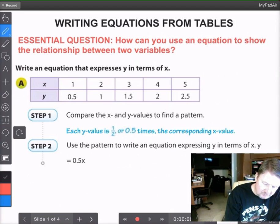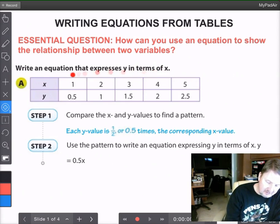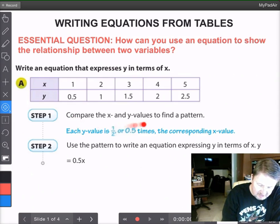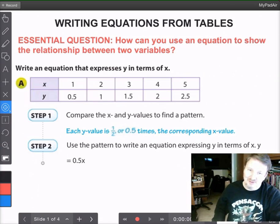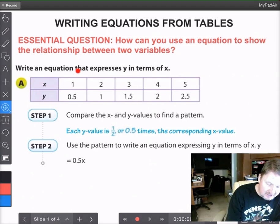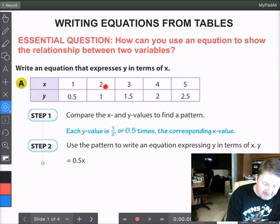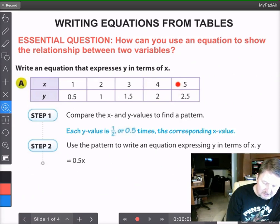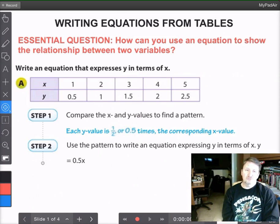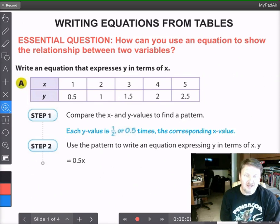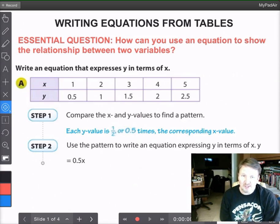We need to be able to look at a table like we have here and come up with a relationship. We compare the x and y values to find a pattern. Sometimes I see students looking only at x values and noting they go up by 1, but here we need to compare x to y directly. When x is 1, y is one-half. When x is 2, y is 1. When x is 3, y is 1.5. When x is 4, y is 2. When x is 5, y is 2.5. Because the y numbers are smaller than x, you're either subtracting or dividing.